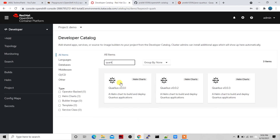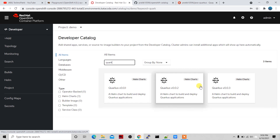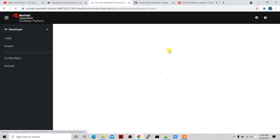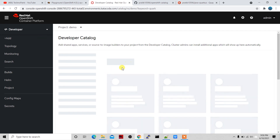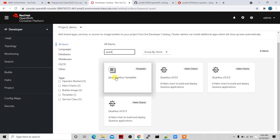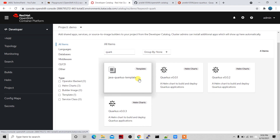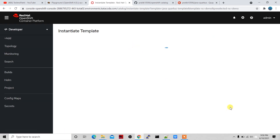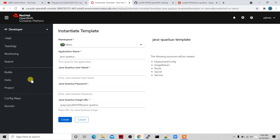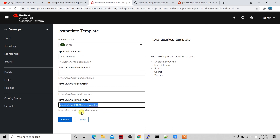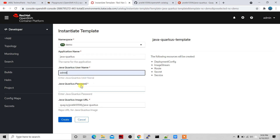Going back to OpenShift, previously there were only the three default Quarkus templates. After refreshing the catalog page, the Java Quarkus template I just created is now visible. Click on it, then 'Instantiate Template', and you can see all the parameters — application name is pre-filled as 'java-quarkus', image name is also pre-filled, and I just need to enter username and password — I'll use 'admin' and 'admin'.